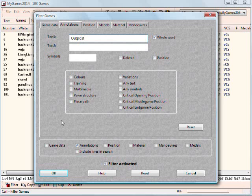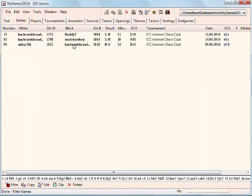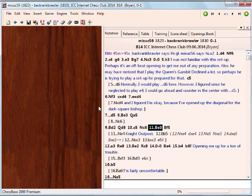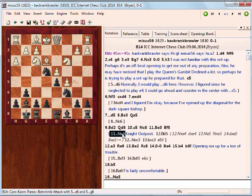Here's one more example — 'outpost.' I like to put in strategic themes. We can see that I've used it three times in the games. Clicking on one, you can see the words 'knight outpost,' and in this particular position I must be exploring a move that sets up a knight outpost. So that is how you use the filter function of Chessbase to search for your tags.